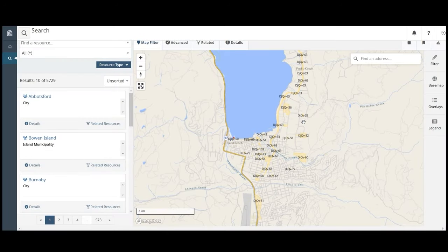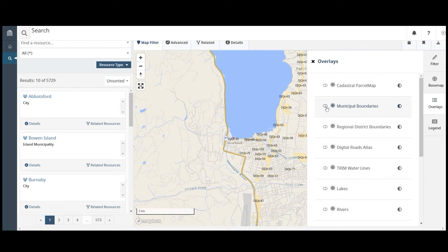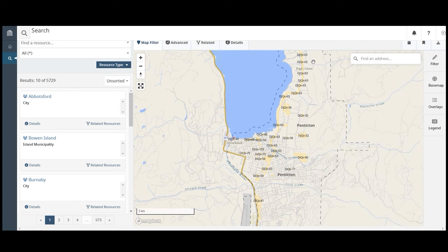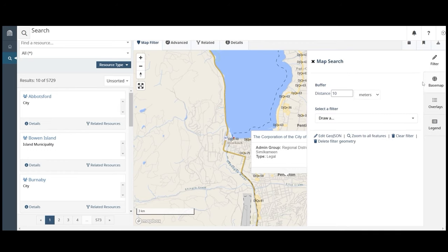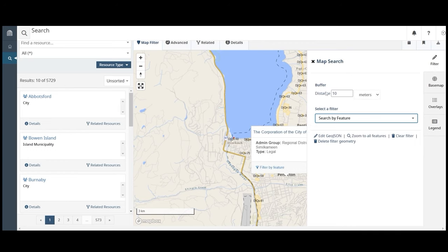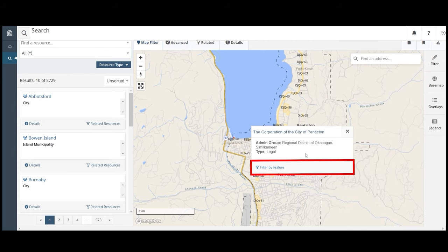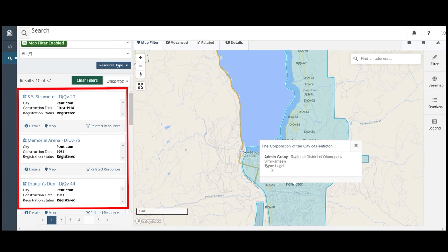Finally, you can also search by feature. Features are only available to search on select map overlays. First, turn on the map overlay and click on the map feature — in this case, it's the city of Penticton. Open the filter tab and under Select a Filter, click Search by Feature. The pop-up card will now display a Filter by Feature button. Click this button and all results within that feature's boundary will be displayed in the search results.